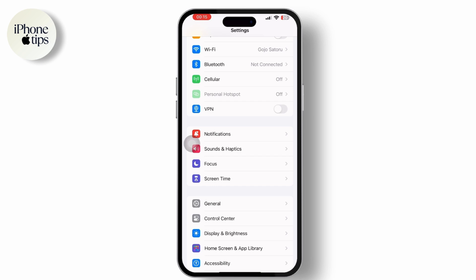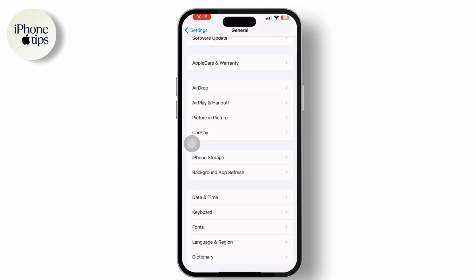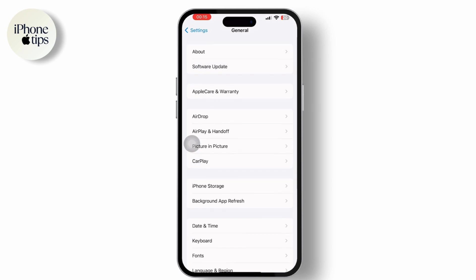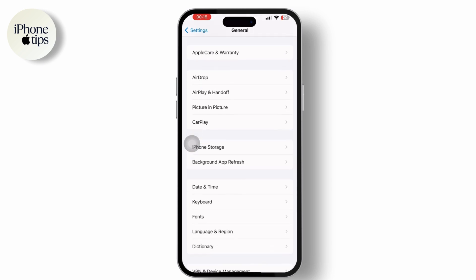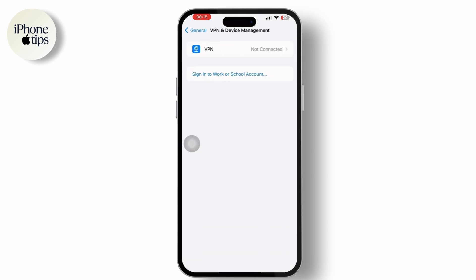Scroll down and tap on General. Then inside General, scroll down and tap on VPN and Device Management.